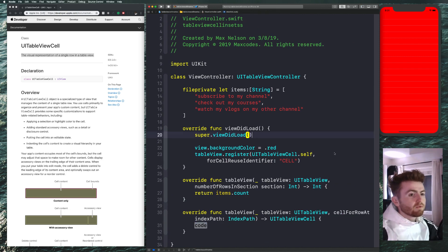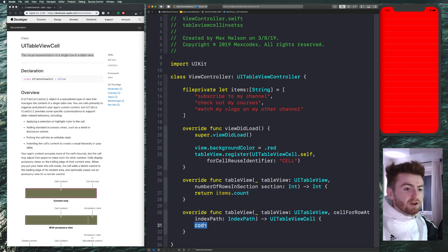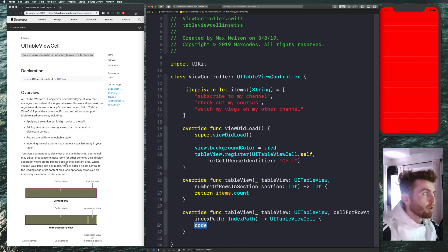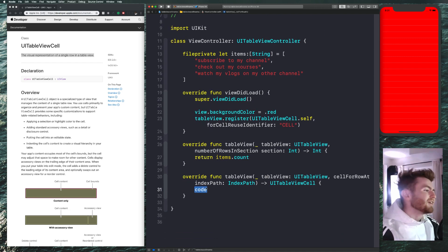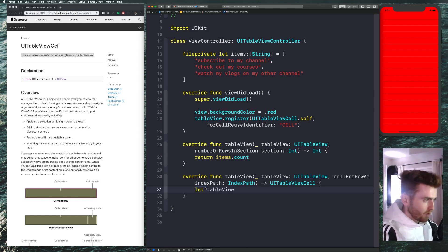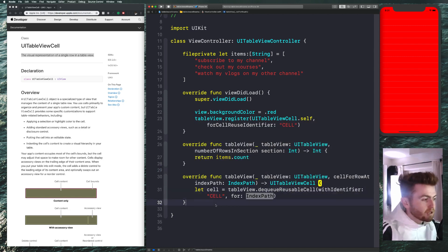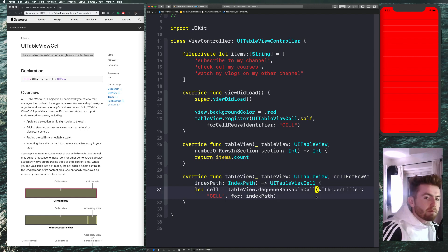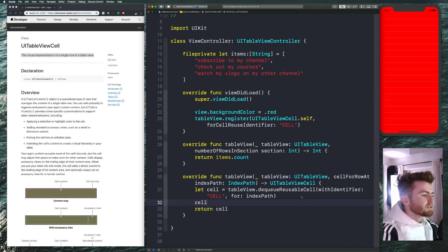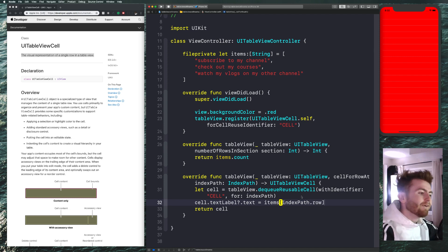I assume you have experience with table views. If you don't, go to my beginner Swift playlist where I go through slower videos on how to do these things. This video is more advanced — I want to show you more about UITableViewCells. We're going to return a height of 100 for heightForRowAt so the cells are a bit more visible when we add the inset.